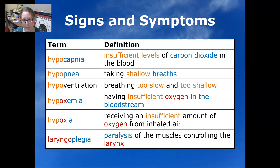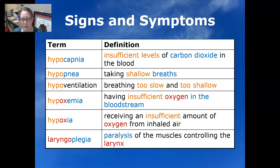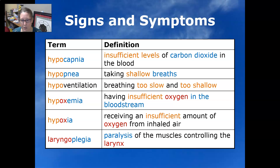Hypopnea is taking shallow breaths. Hypoventilation is breathing too slow and too shallow. Hypoxemia is having insufficient oxygen in the bloodstream, and hypoxia is receiving an insufficient amount of oxygen from inhaled air. Laryngoplegia is a paralysis of the muscles controlling the larynx.